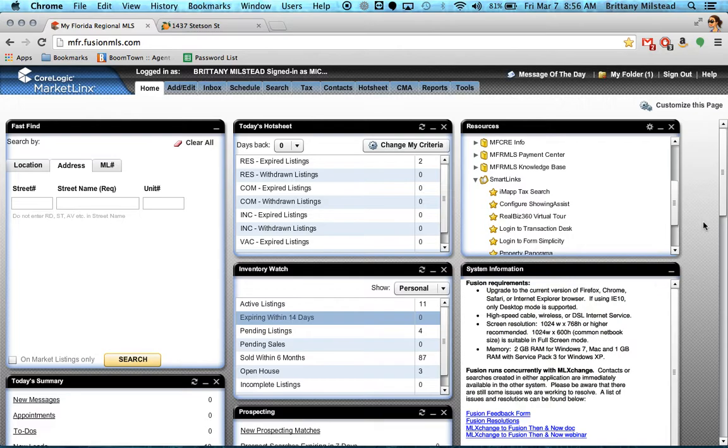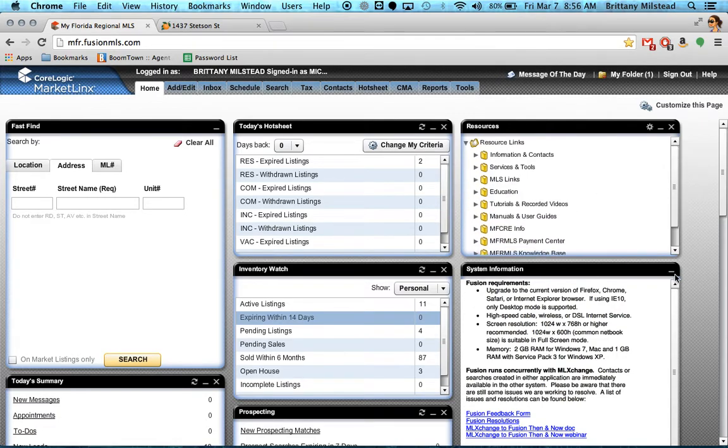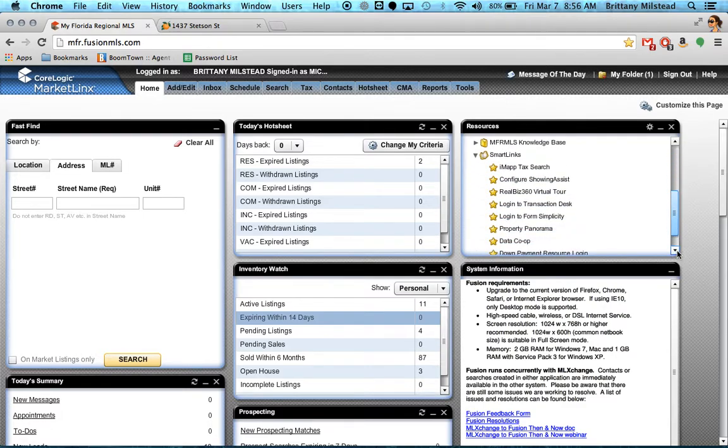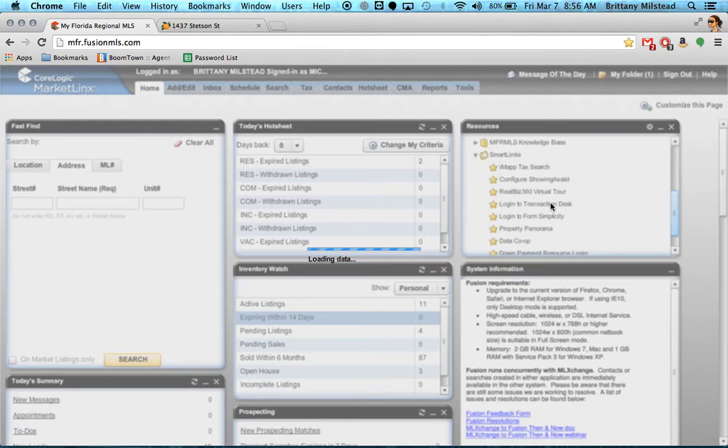Your MLS looks probably a little bit different than mine, but that's alright. You still have the resources section with these yellow folders over here. You just need to click to open the Smart Links folder and log in to Transaction Desk.